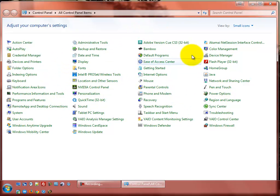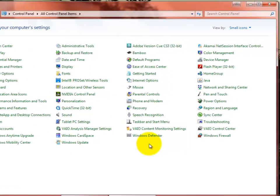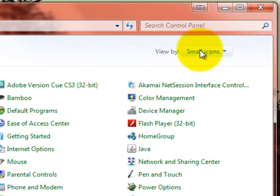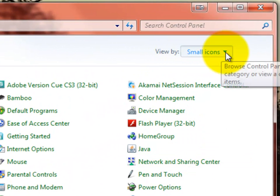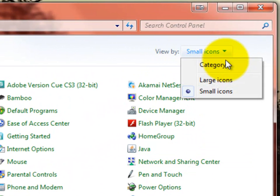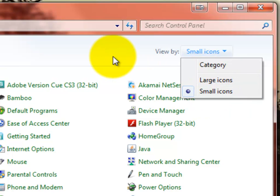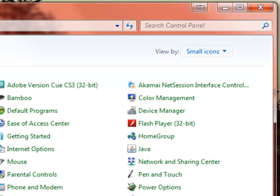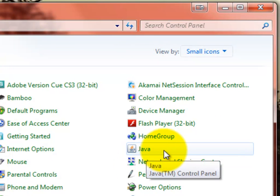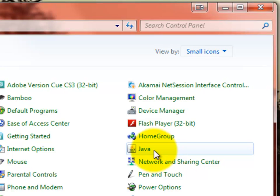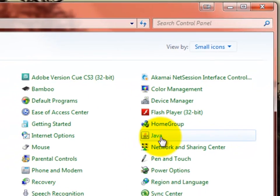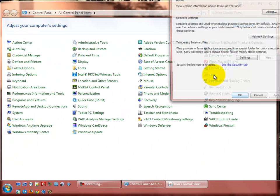If you don't have this particular view, if you've got a Category view or something like that, come up here to View By and click the little caret there and change it to Small Icons for the moment. You'll be able to more easily locate the Java icon here.